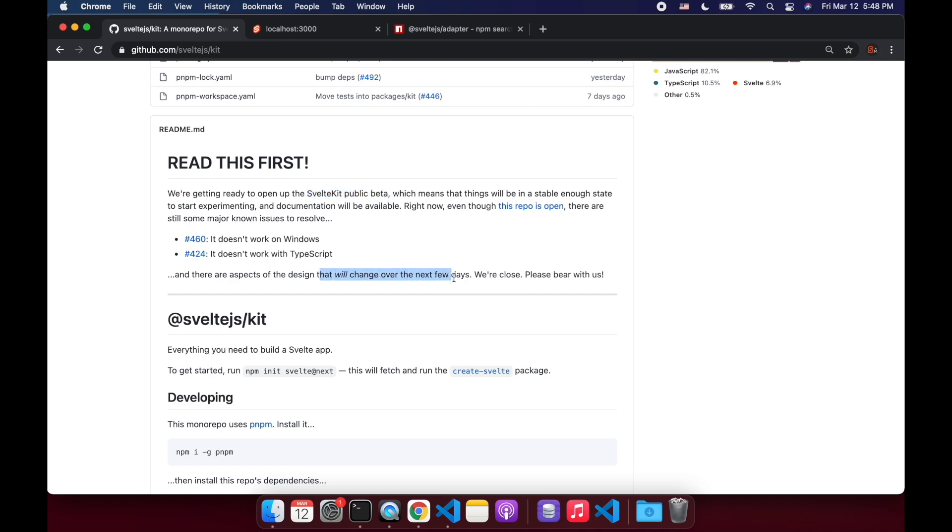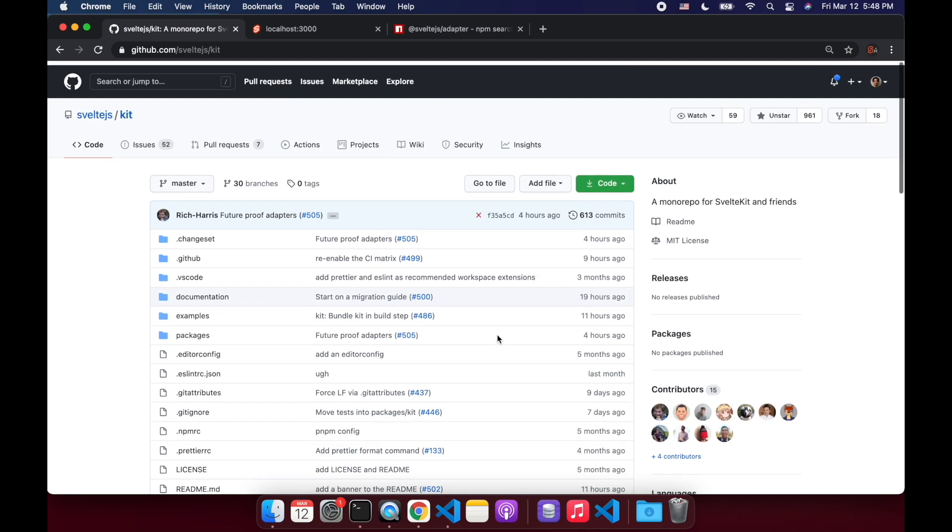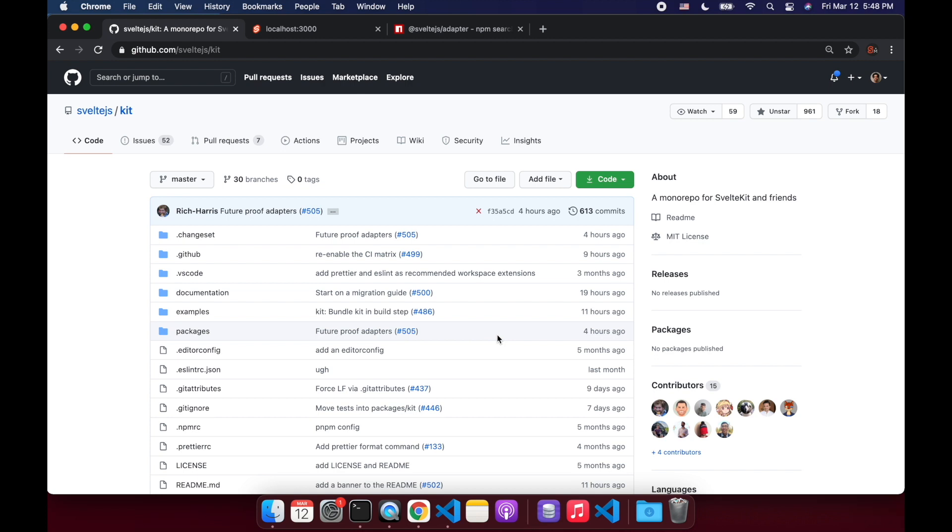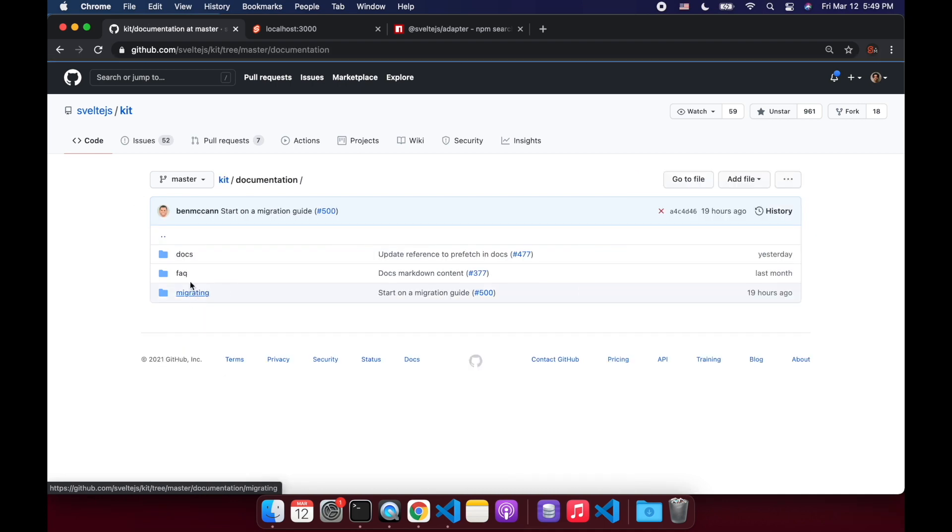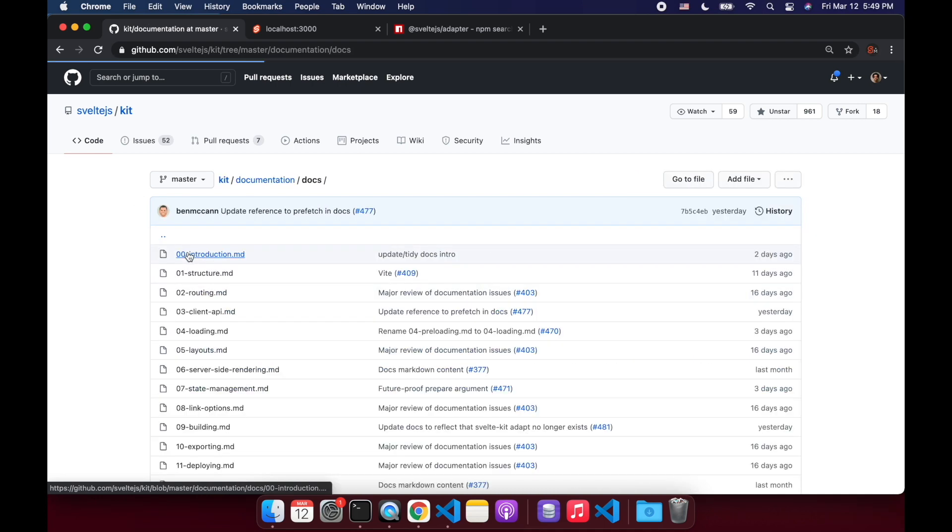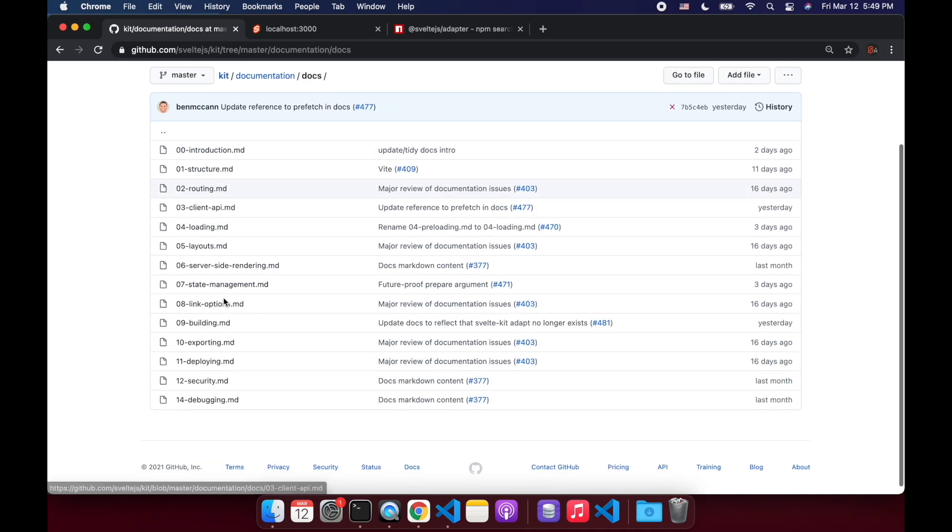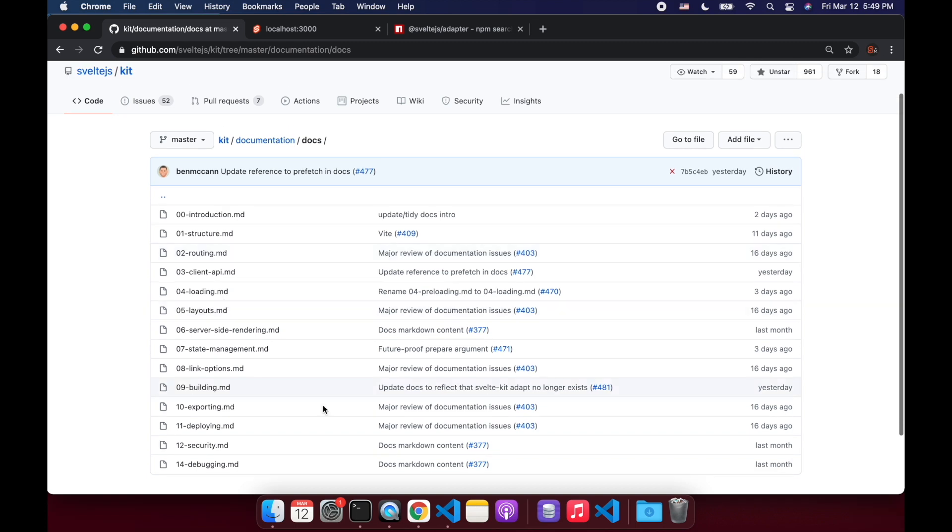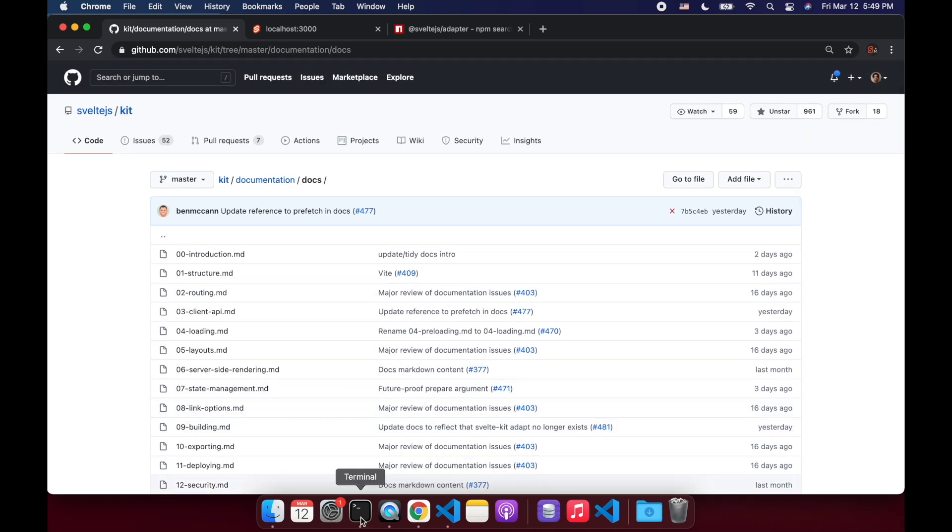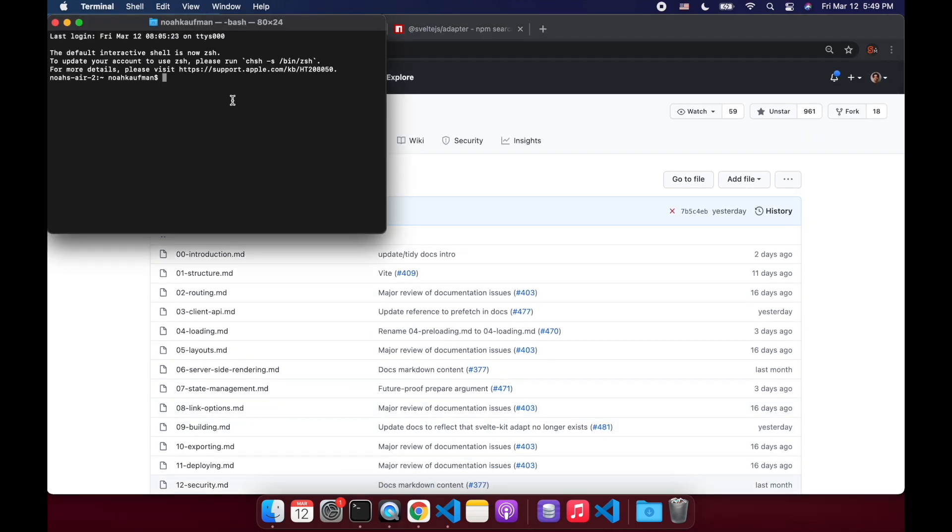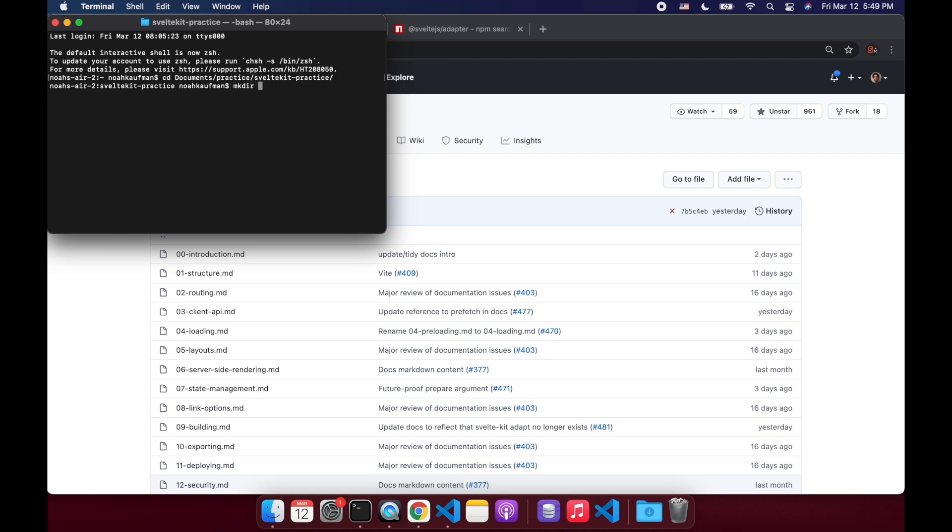Some stuff will change. It's pre-beta, but we can still play around with it. It's pretty fun. You can come here to documentation on the svelte.js/kit site or GitHub site. Go to documentation and look at some stuff here. So first thing to start your project, change directory wherever you're going to put it. So I'll put it in practice/SvelteKit practice. That'll make a directory. Go in there.